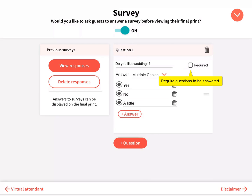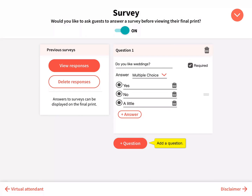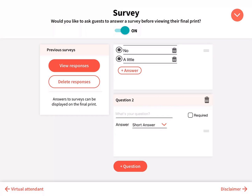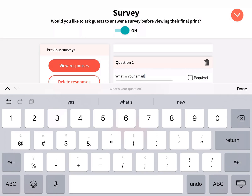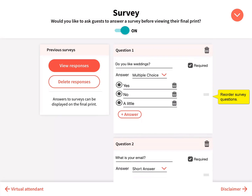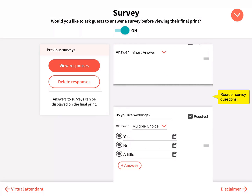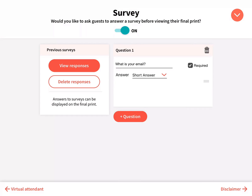Require questions to be answered by clicking required. Click the plus question button to add a question. Reorder survey questions by dragging them up or down, and delete a question by clicking the trash can.